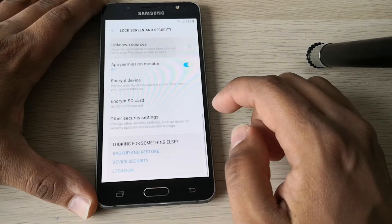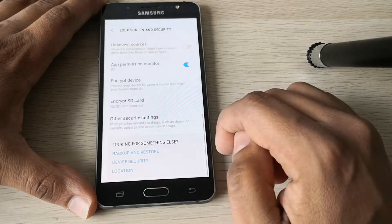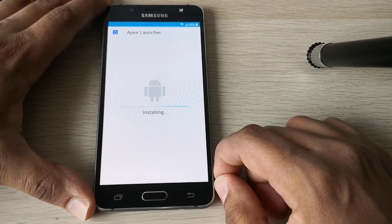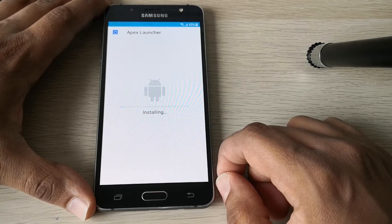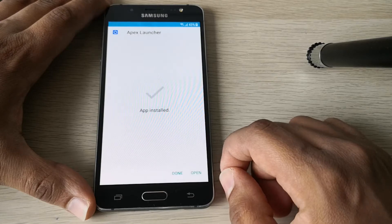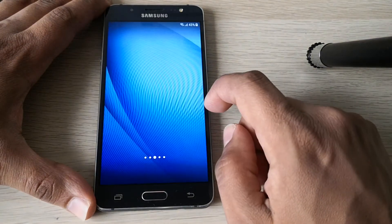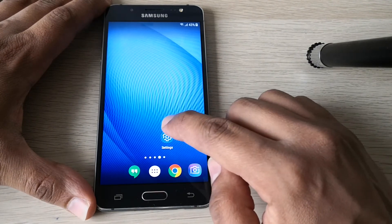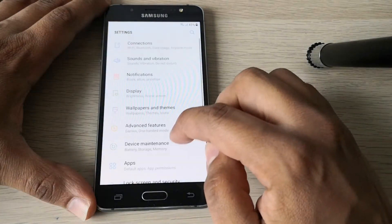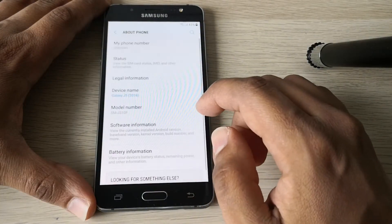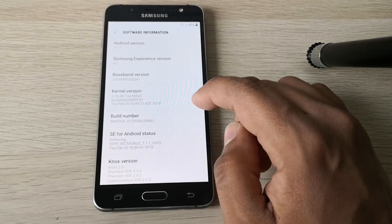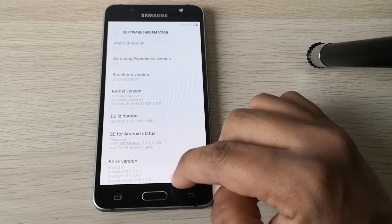Open, go to Settings and allow unknown sources. Install. Now we just need to open it, and here we are in the menu.